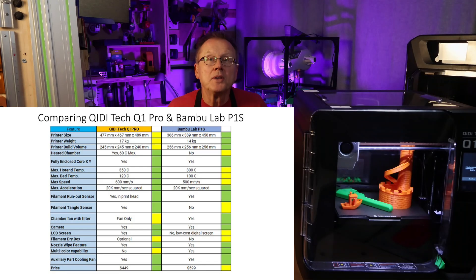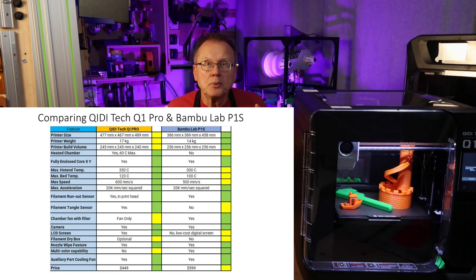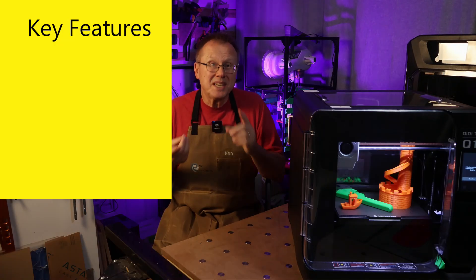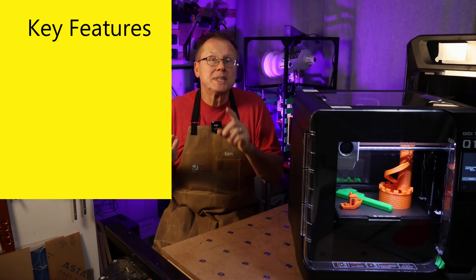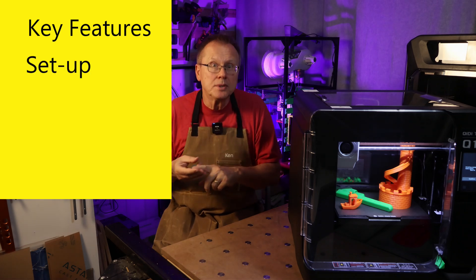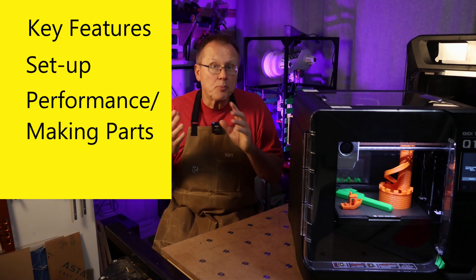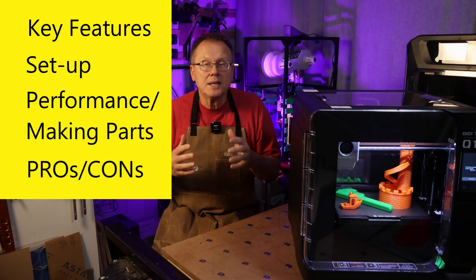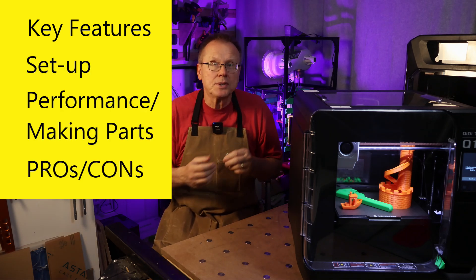I'll compare the Q1 Pro to Bamboo Lab's P1S printer. I'll cover the printer's key features, setting up the printer, my printer performance, and the pros and cons of this printer.